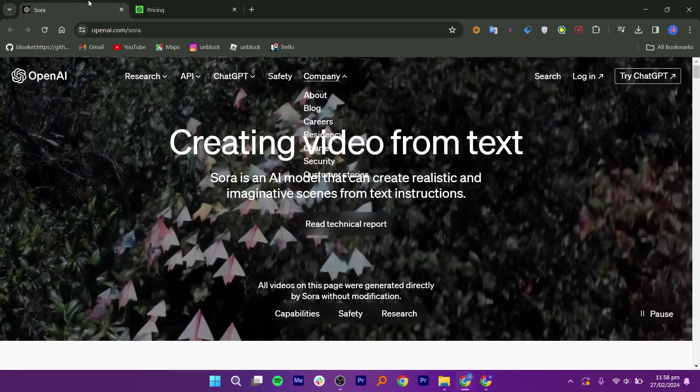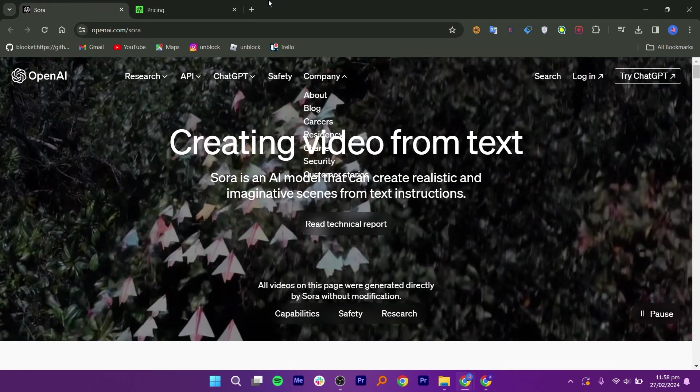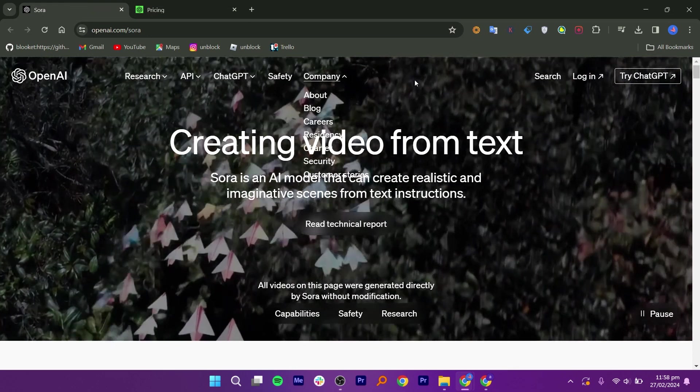Sora AI is a big step forward in making videos. It's easy to use and helps creators engage their audience. AI will continue to change how we make videos, and Sora AI is at the forefront of that change.